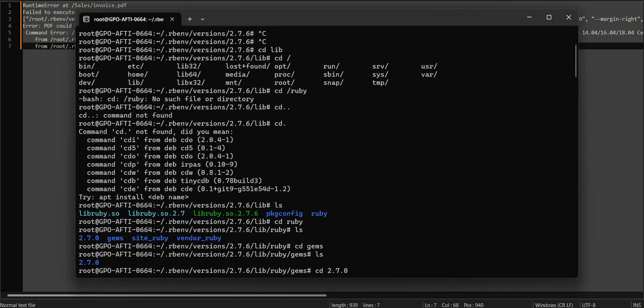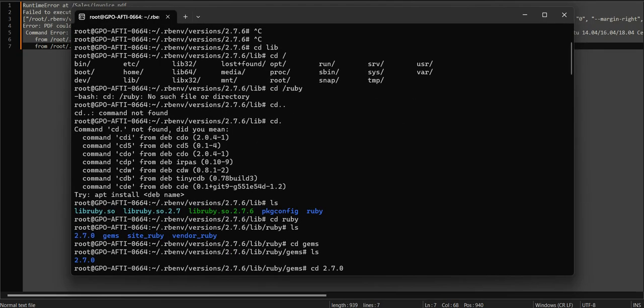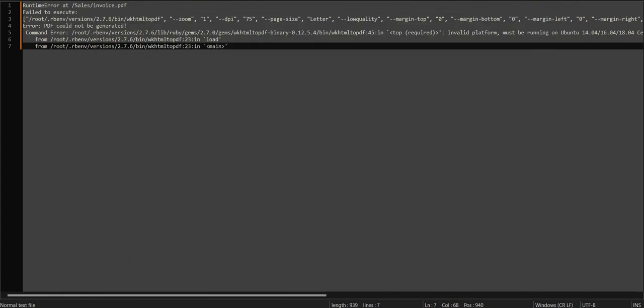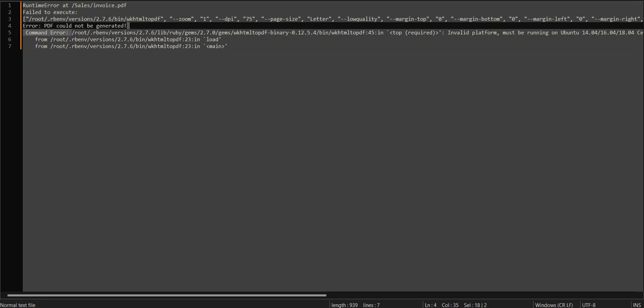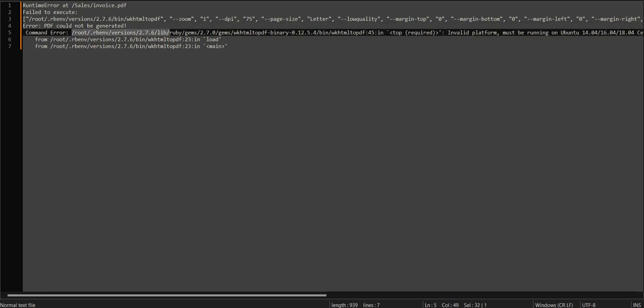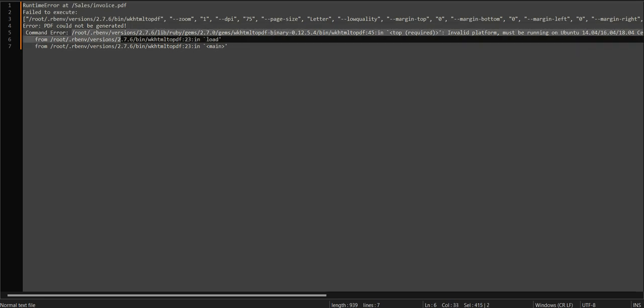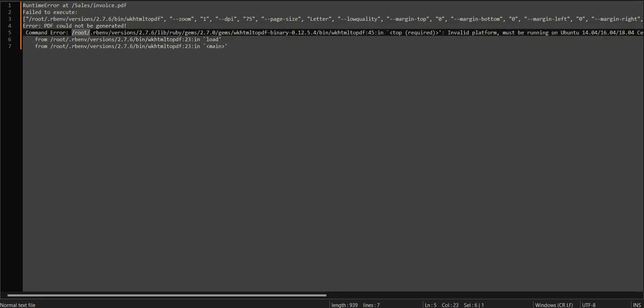Go to the root folder, then rbn/versions, and check the version. Go to the installation folder for the wkhtml2pdf version that was installed in your environment and access the bin folder.